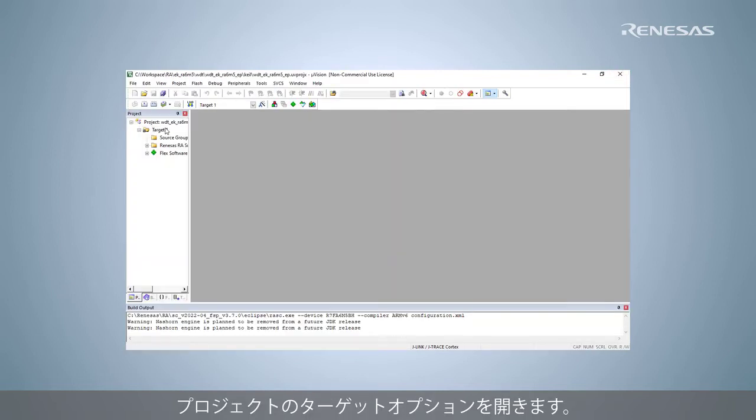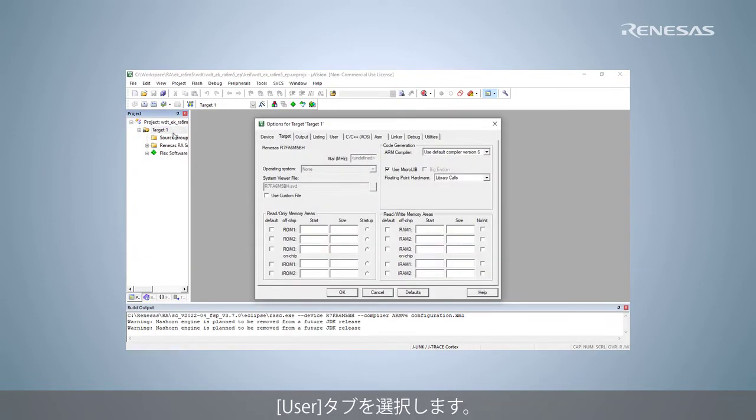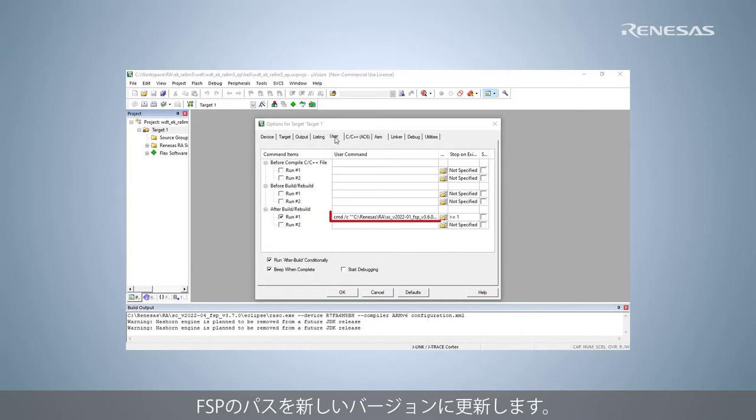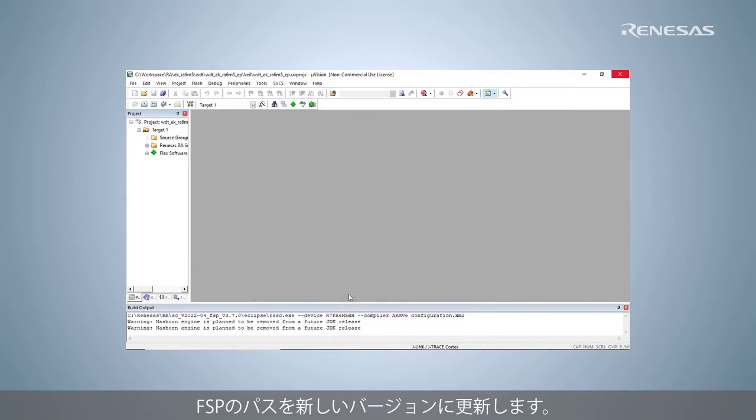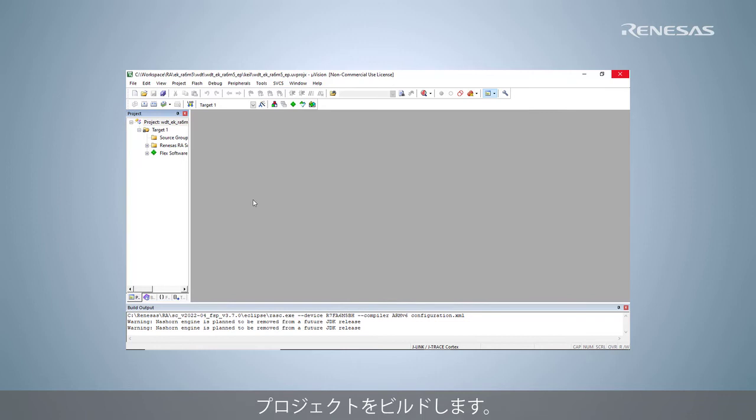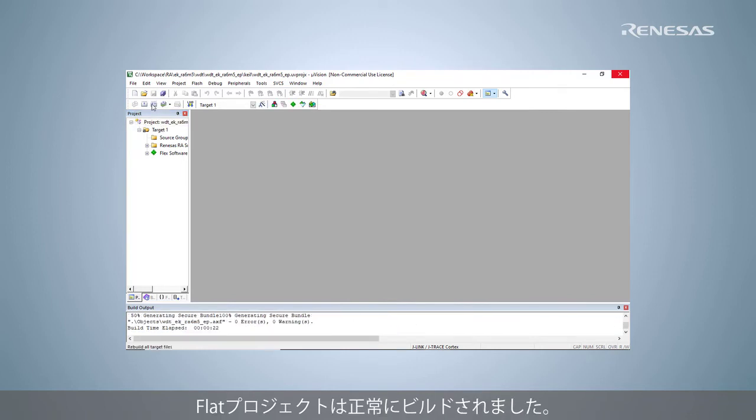Open Project Target option, select User tab, and update the FSP path to the new version. Build Project. The FLAT project is built successfully.